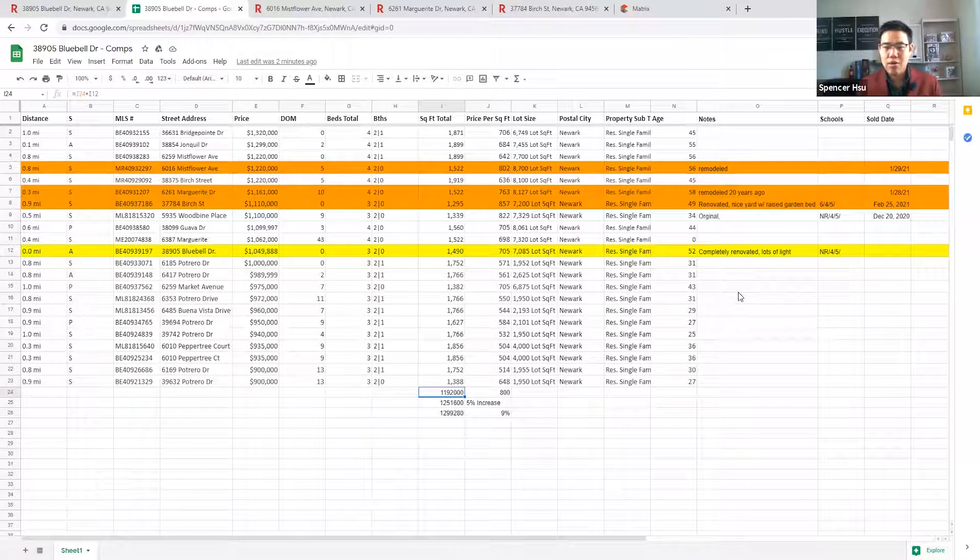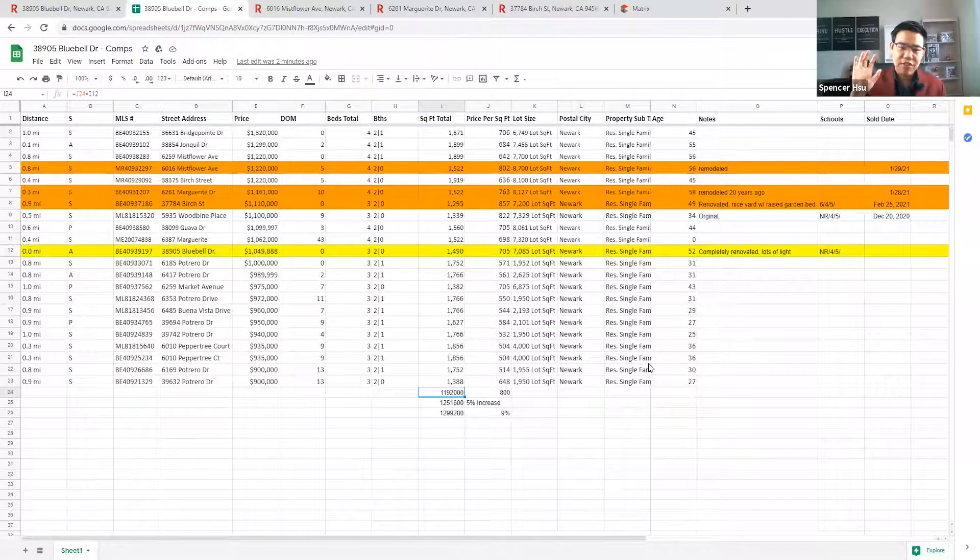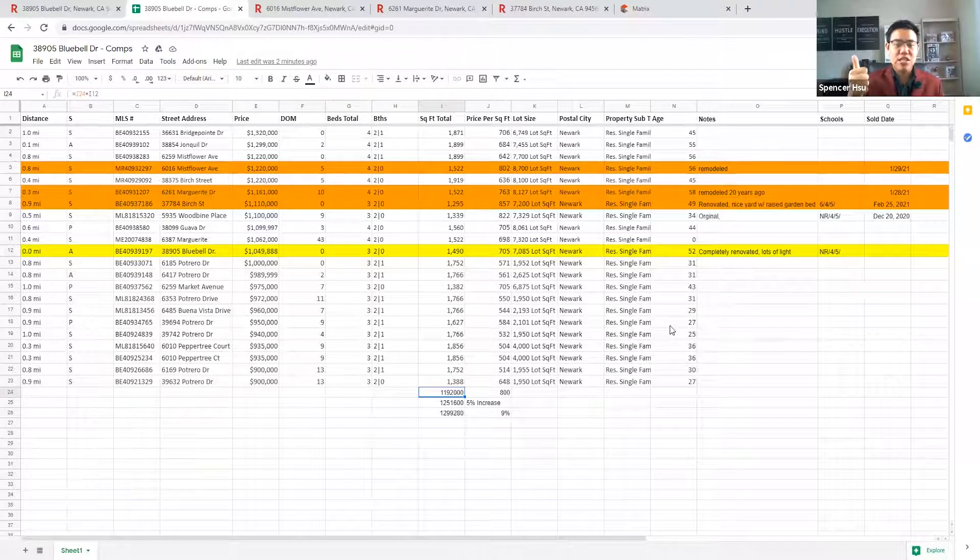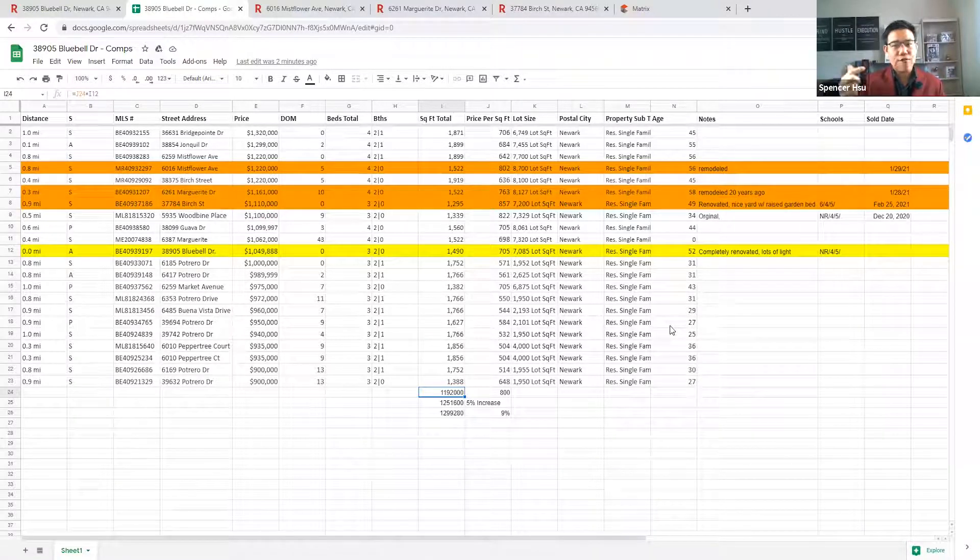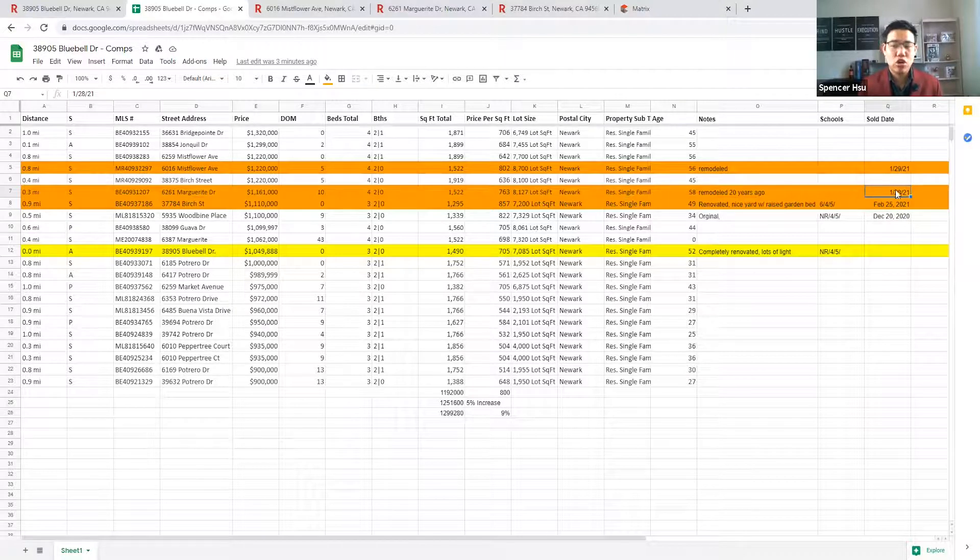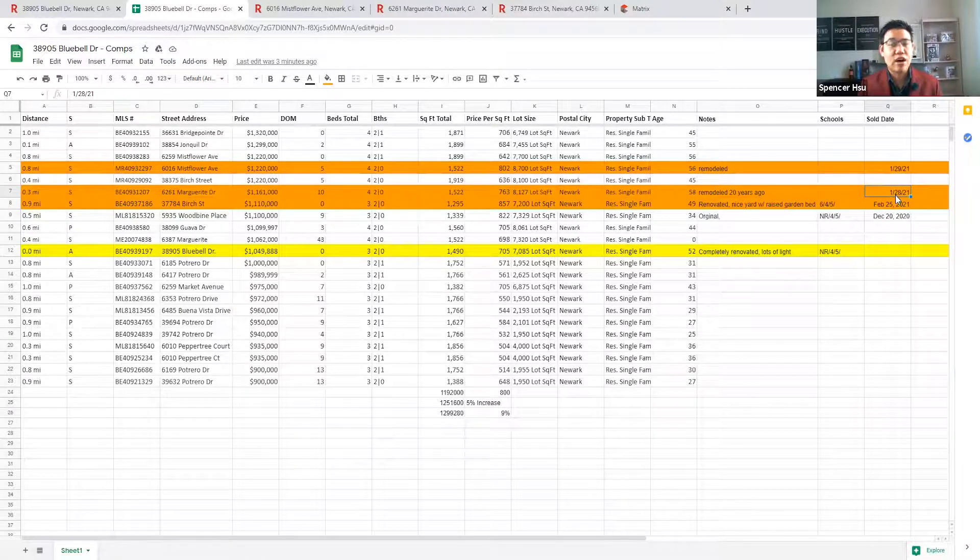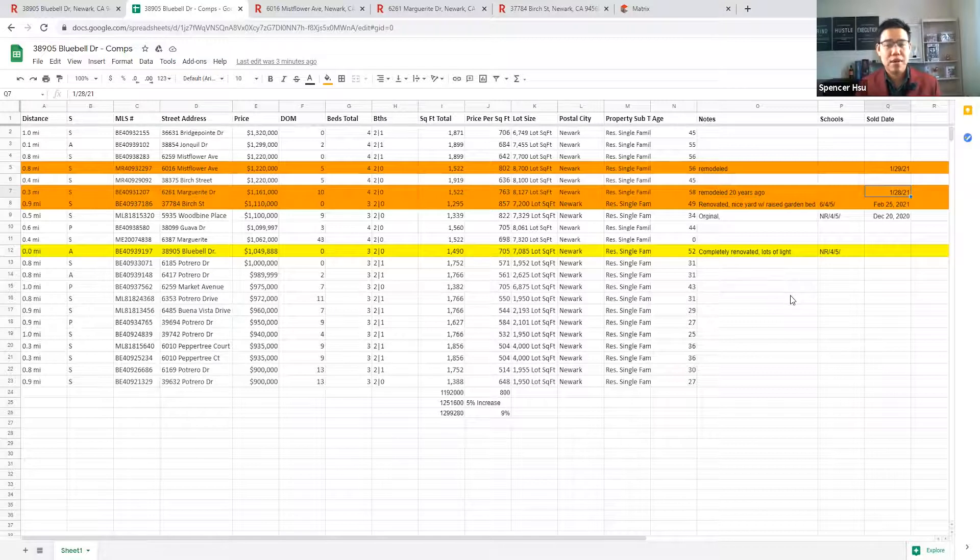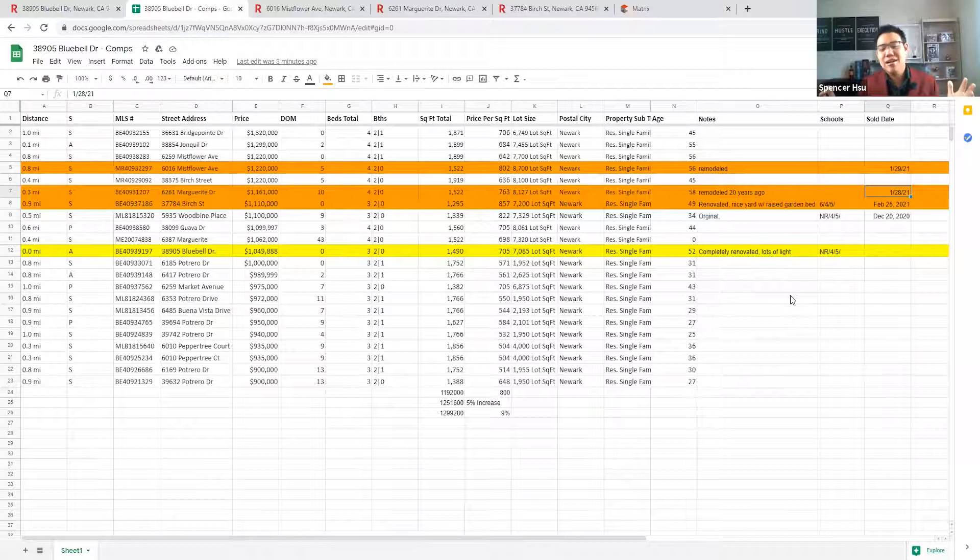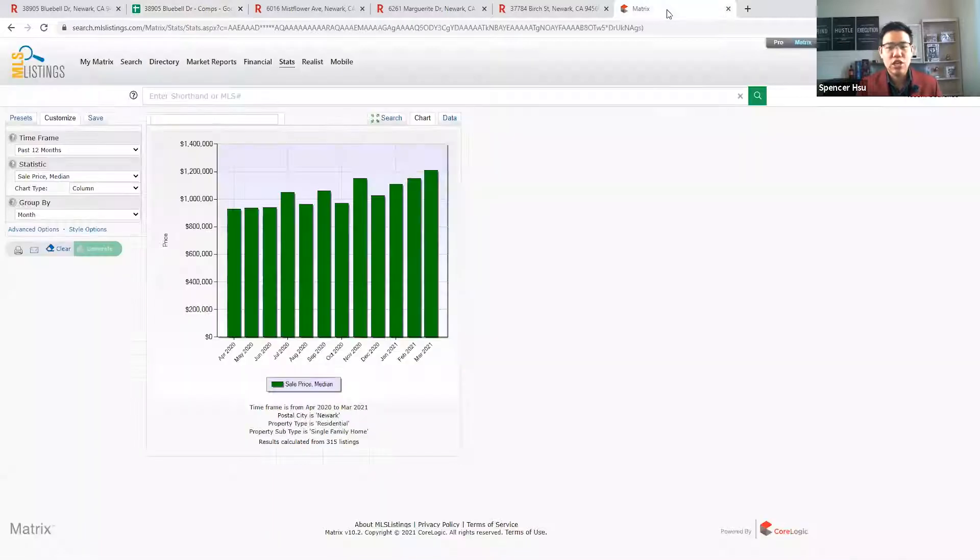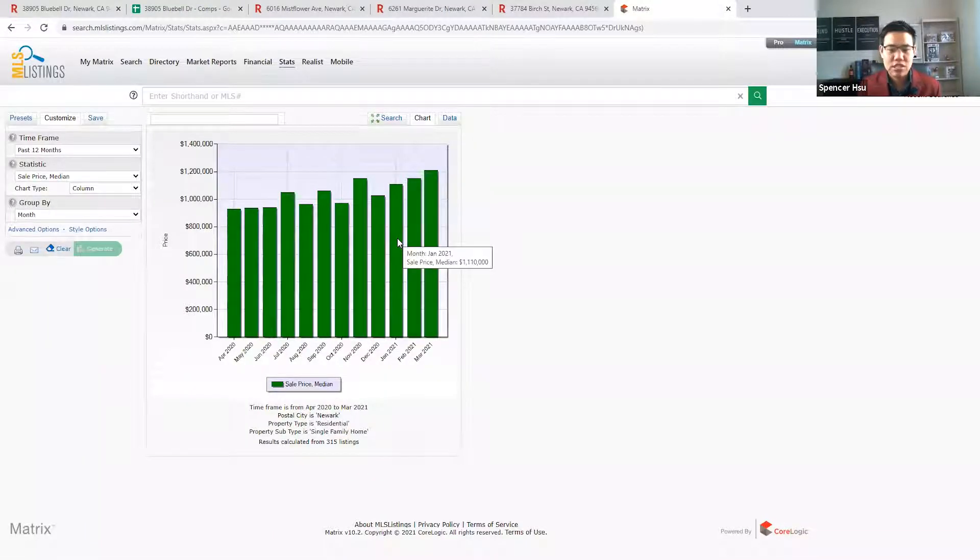This is a number and a value if all things are equal as in the market was flat, what the price of this should go for. However, we are not in a flat market and there are other variables as well. We have not looked at disclosures yet, which can be negative things that you want to note and potentially deduct from your price. But we also did not account for where the market is and where it's going. Because remember, this is what has sold in the past. It's all about being data-driven.